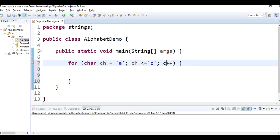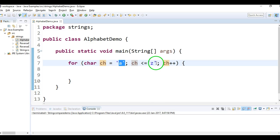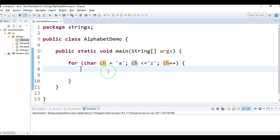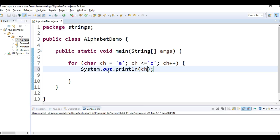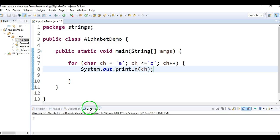...plus plus. So first I'll initialize the character with 'a' and from 'a' I'll increment till 'z' and I'll print each character system.out.println ch. Now if you see the output we'll get the alphabets right from A till Z.